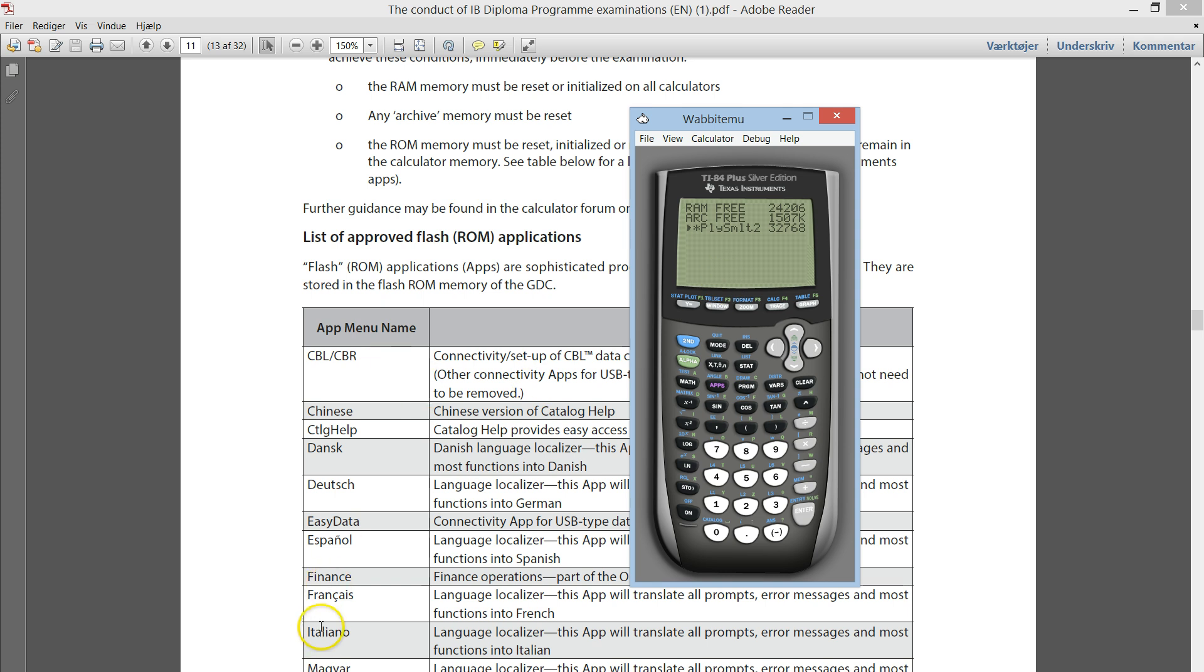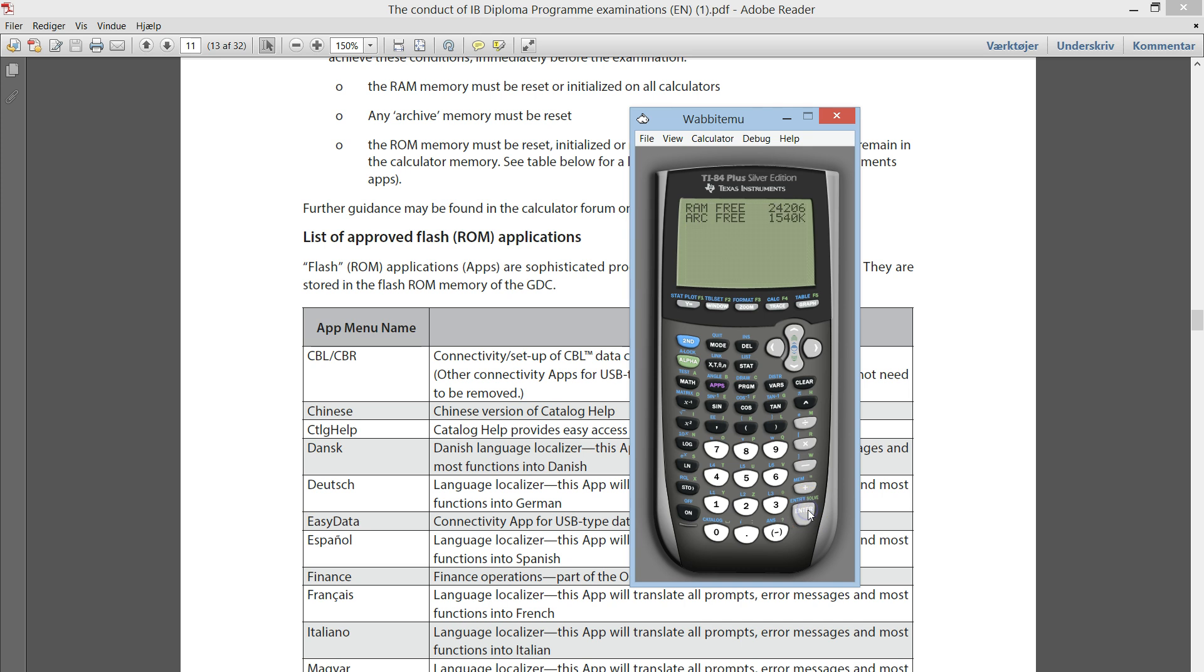But if you have one in here installed that is not on this list, you should delete it. Now, what you do is you press delete. It will ask, are you sure? Let me just delete it. So, it's gone.